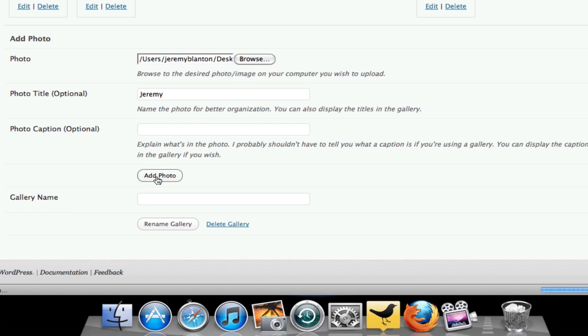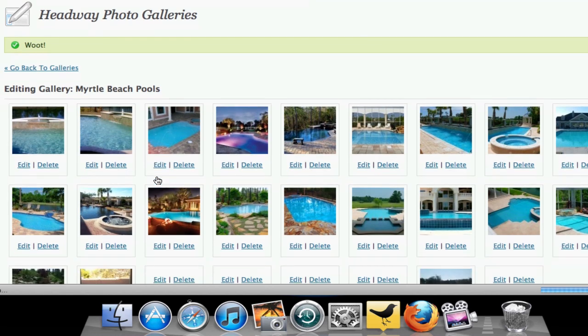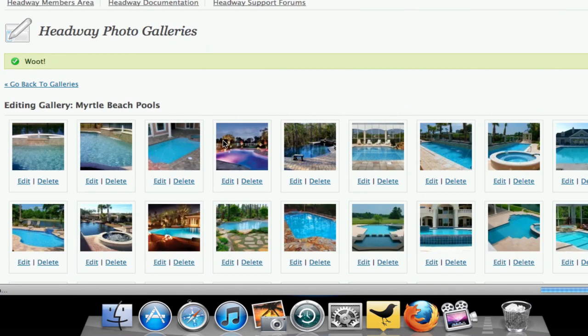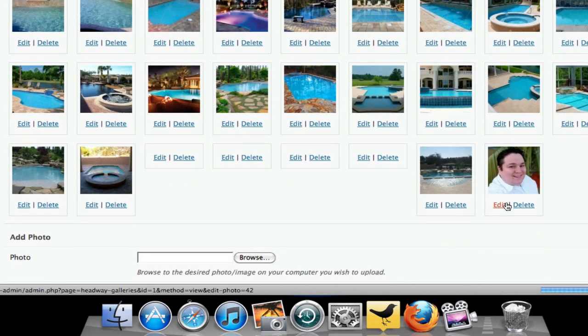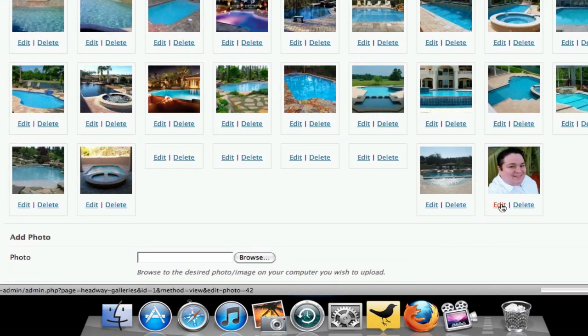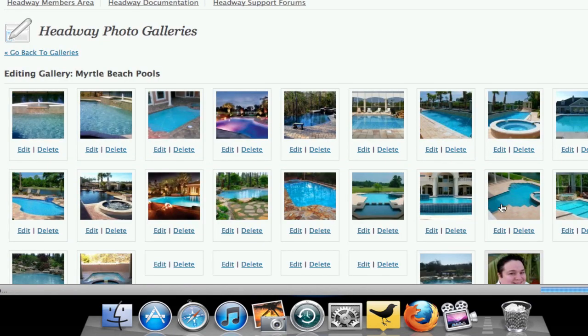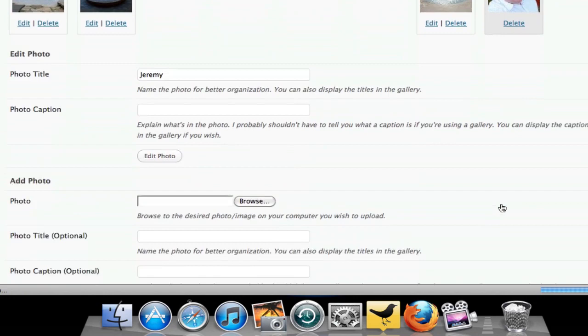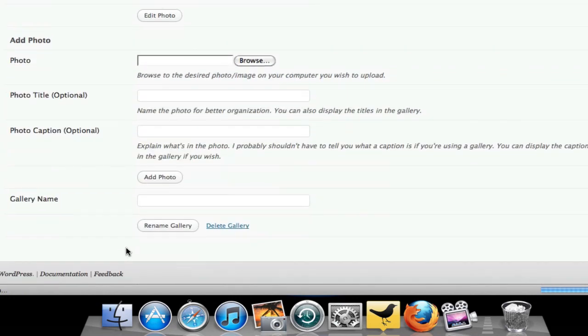And once I do that, you will notice now that my photo shows up right here in the list. And then if I wanted to, I could edit it inside here, which allows you to change the name of it, edit it, whatever you want to do.